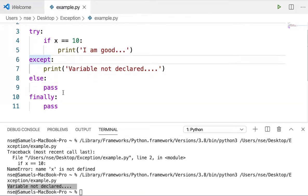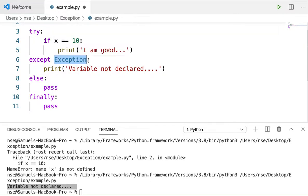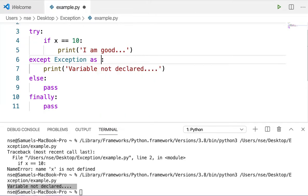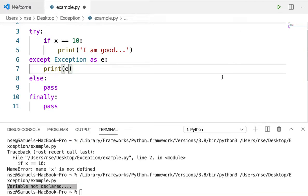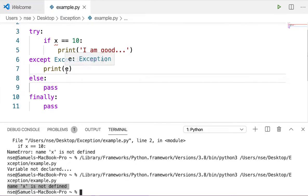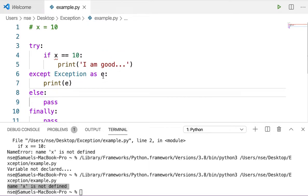If I want to give proper information about what the error actually is, I can use Exception — this is a common exception that can handle any type of exception. I'll write except Exception as e, and instead of a custom message I'll say print(e). Running this gives a clear message: 'name x is not defined'. It's just printing the exception message, not throwing an error.